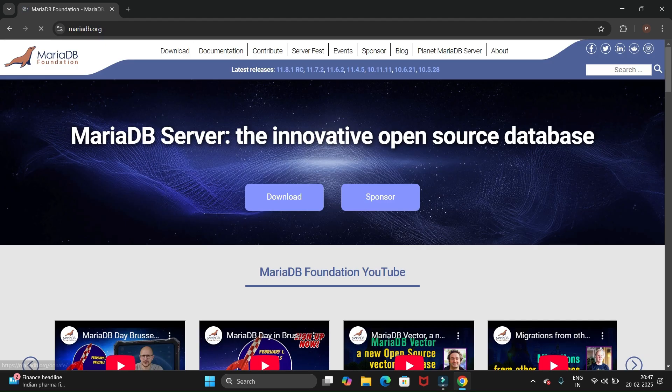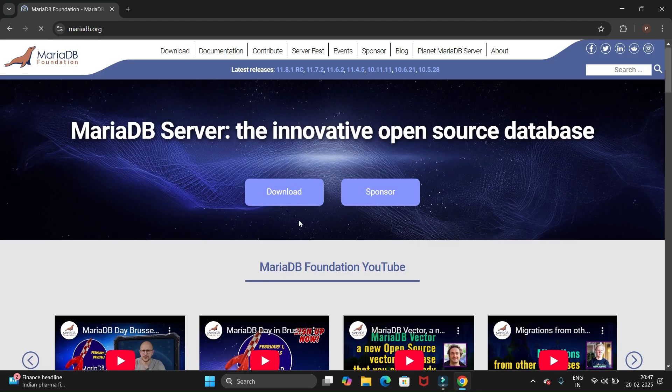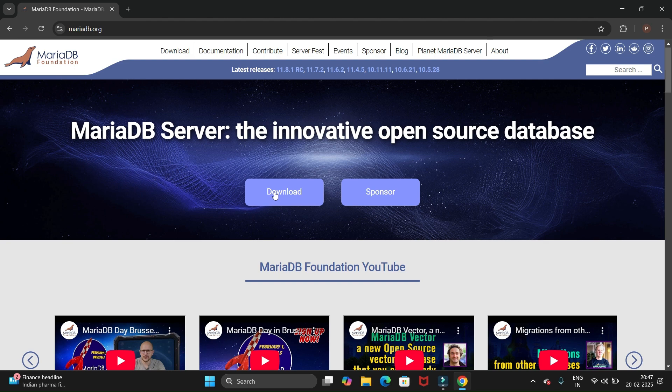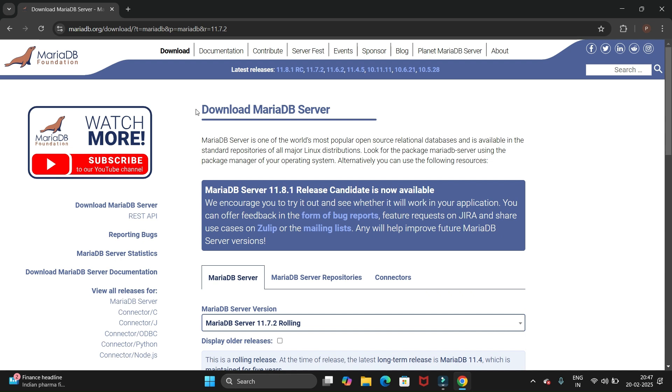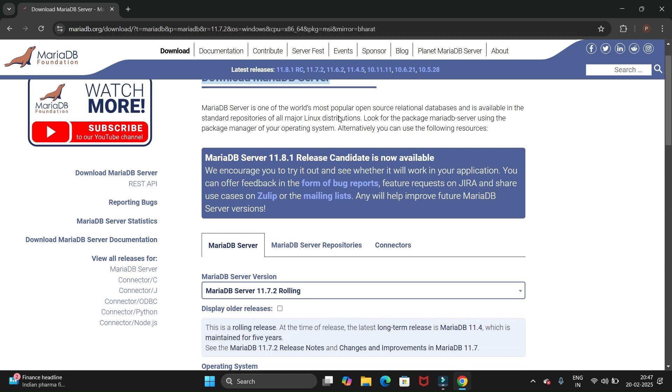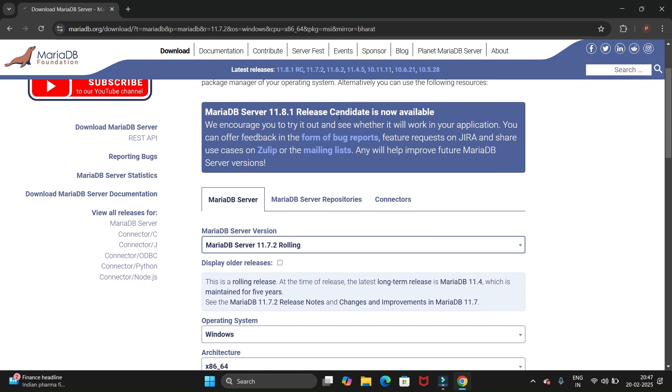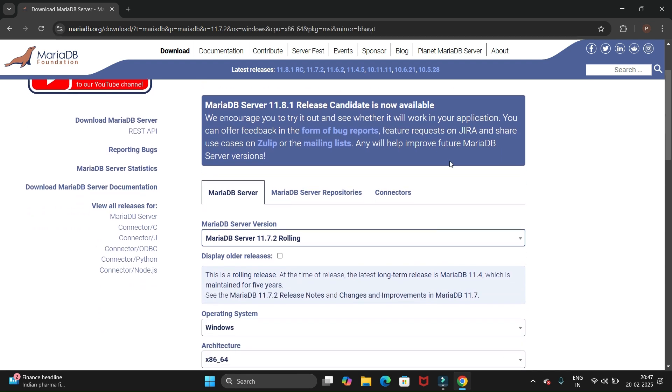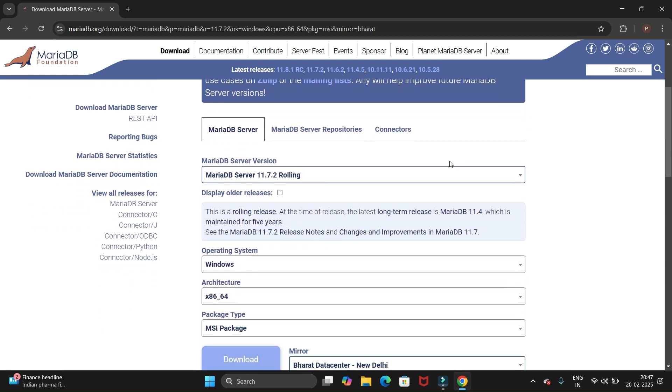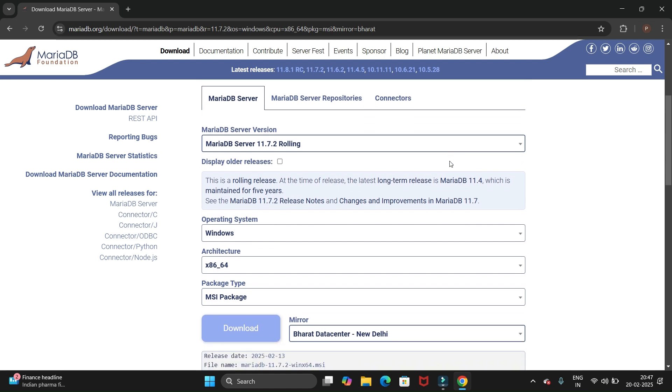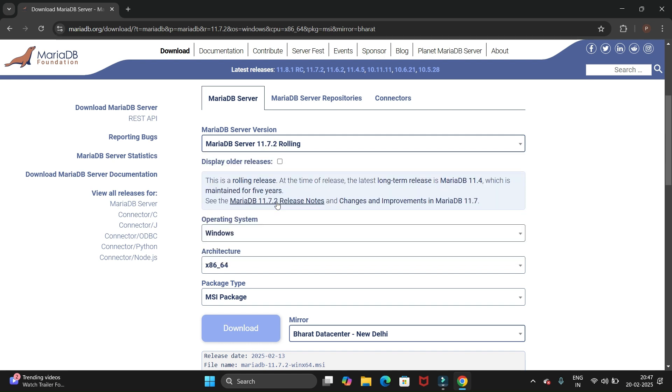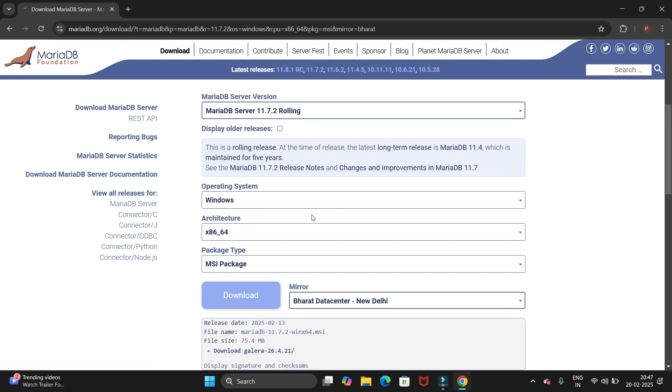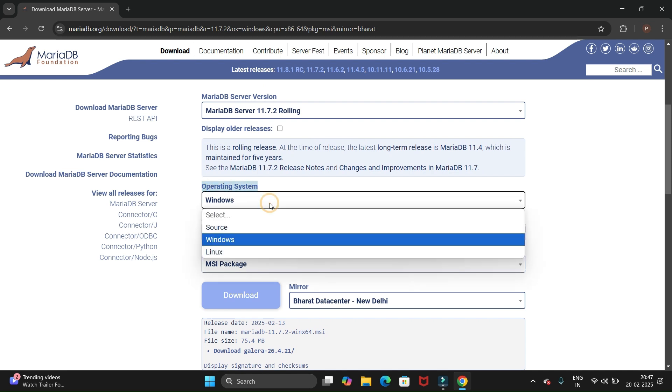Now you will get this page where we have the download option, so click on download. It will navigate us to this page where we have different options to install MariaDB. You can see the version is 11.7.2, the latest version. Then we have the operating system option to select.